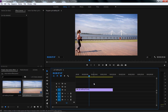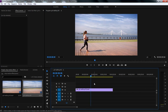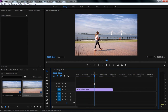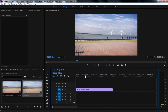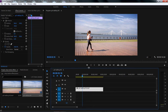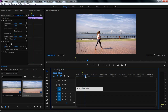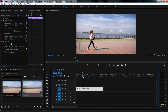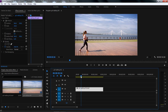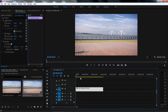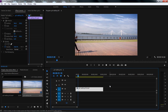First, we need to add markers where we want to freeze the motion of the girl. We can add markers by clicking the Add Marker button. Or, we can add markers in a rhythmic way by playing the sequence and start tapping M on the keyboard to add markers.